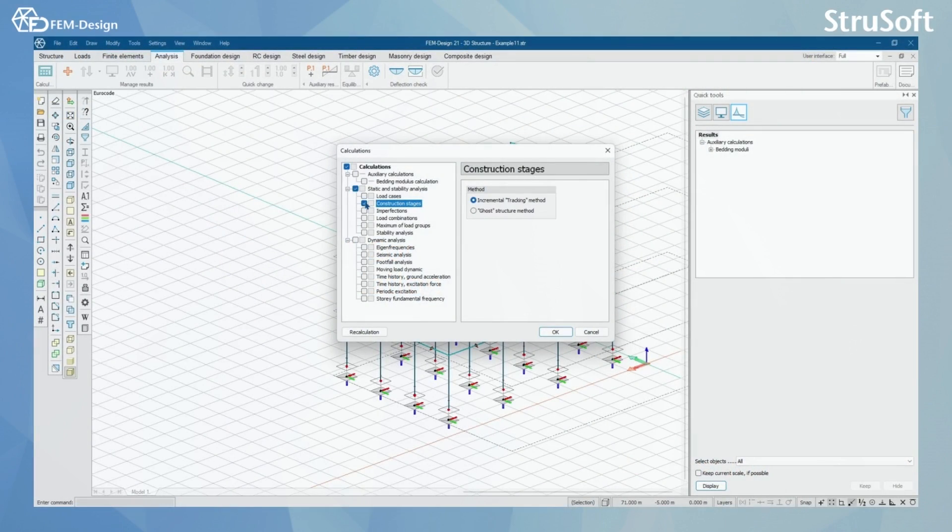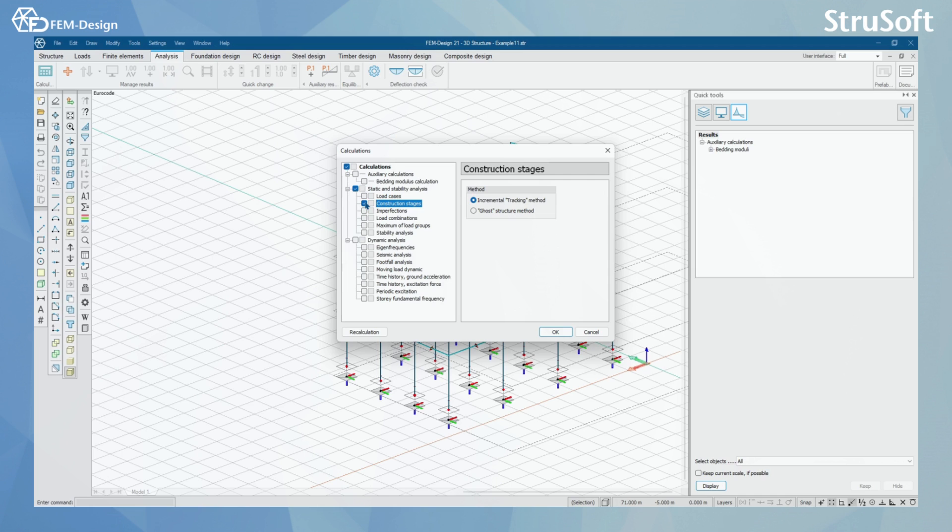Hello and welcome back to FEMDesign video lessons. In this video you will learn how to perform a construction stage analysis in FEMDesign software.